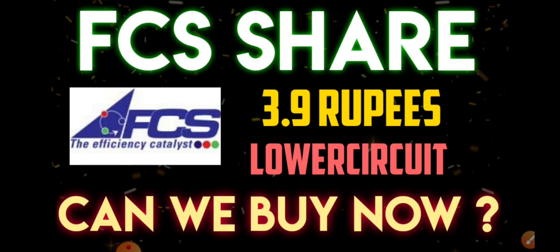Since the past few sessions, after the company declared the Q3 numbers, we've seen a bit of correction. It's continuing that downtrend for many days, so many people are having queries related to technicals. We'll try to find out what can be the next possible support zones.